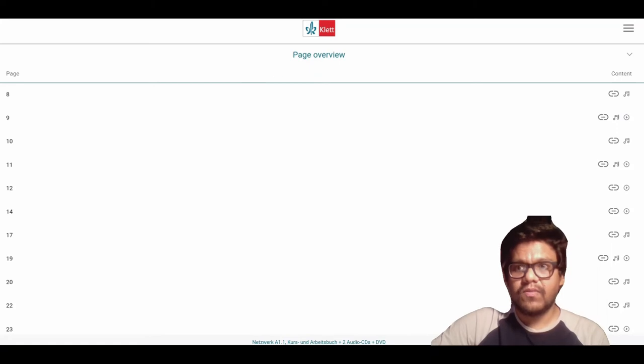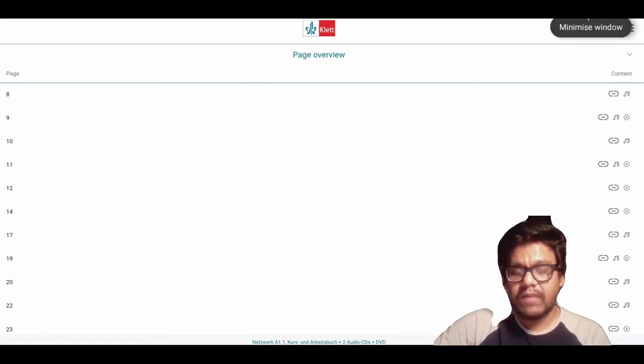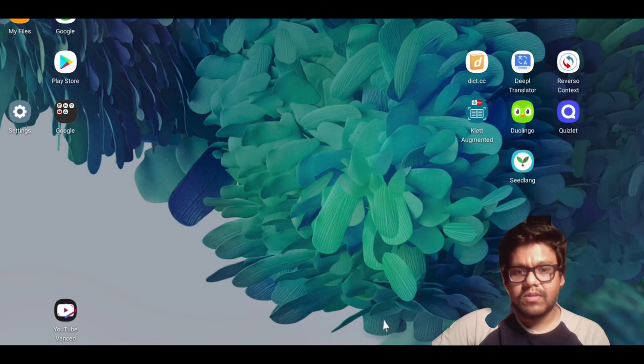In manual page selection, you will find all the pages that contain audio and video files from your book. For example, let us check if it works or not.